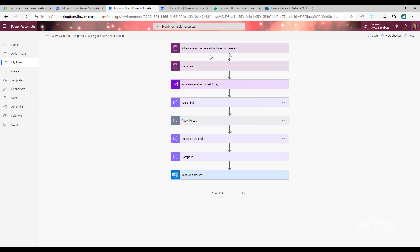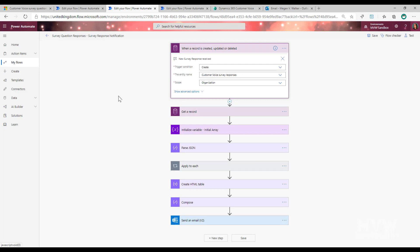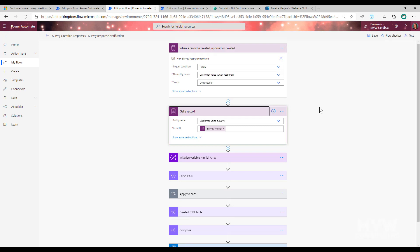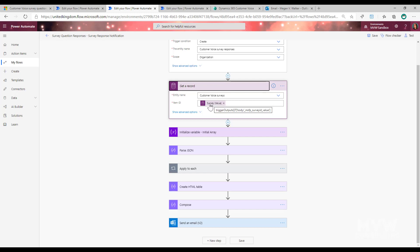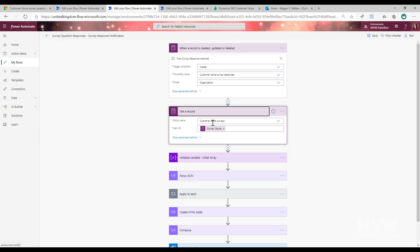Going back into my flow, the first step says when a new survey response is received - using the created trigger condition for the Customer Voice survey responses entity. Then, to make the email notification a bit nicer by showing which survey the response came from, I use a Get Record step from the Common Data Service connector, using the Surveys entity and the survey ID value coming from the trigger. This gets the survey that the response is related to.